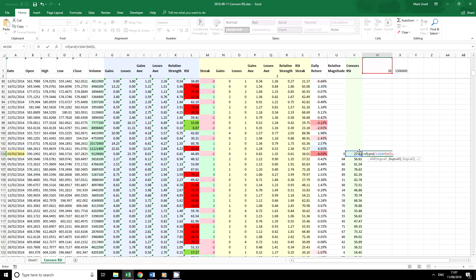Our previous value of Connors was lower than this value, but we want it to be greater than zero. Then we trade long.